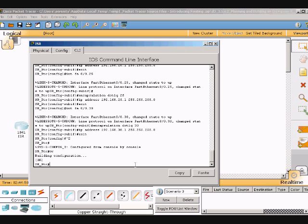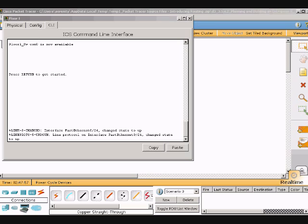Okay, we're gonna go into floor one switch and set up the VTP and the switch port access for the VLANs and set up trunk mode.